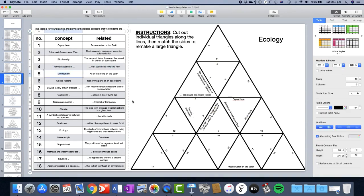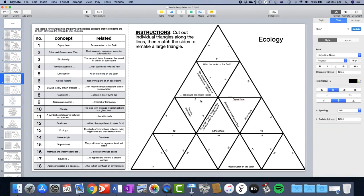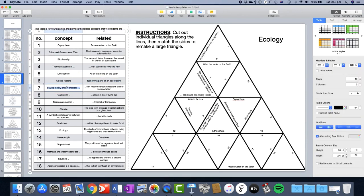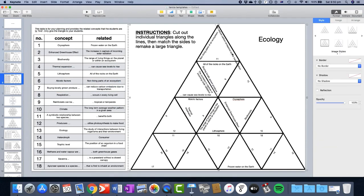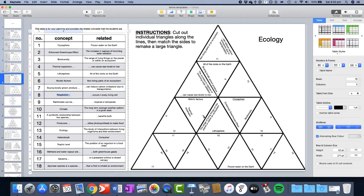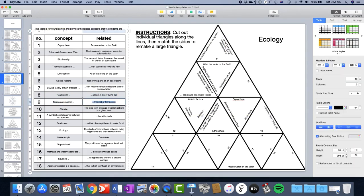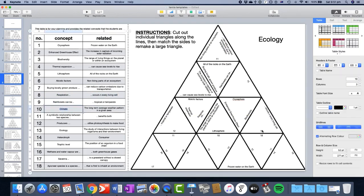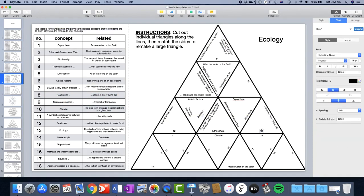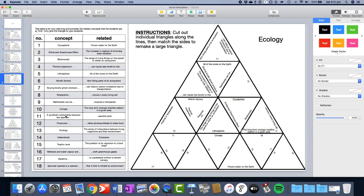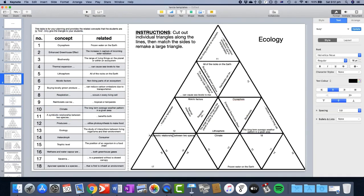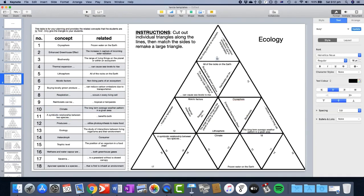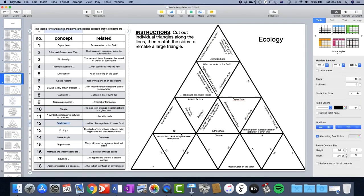Once you've got your puzzle set up, then you get rid of the table on the side, and you just give the students a copy of the puzzle you've got. Then it's up to them to cut them out. And then they can link them together into the solution that you had or the solution that comes from this puzzle.